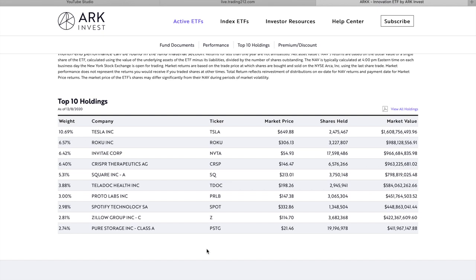In yesterday's video we looked through ARK Innovation ETF and we looked through Tesla, Roku, Invita, Crisp Therapeutics and Square. So some of these companies might be overlapping in the other ETFs and if that's the case we'll just use the company below that.